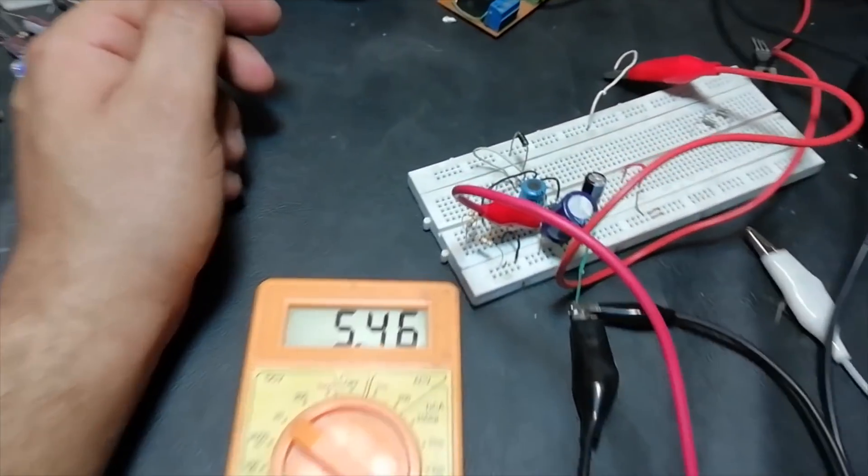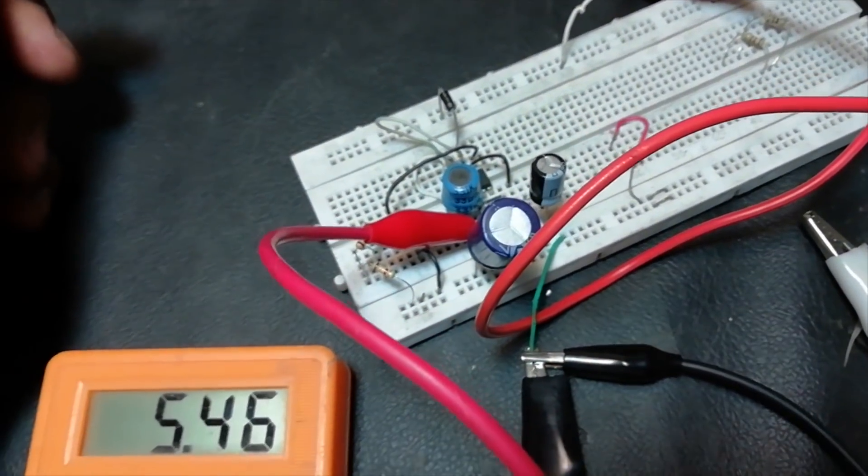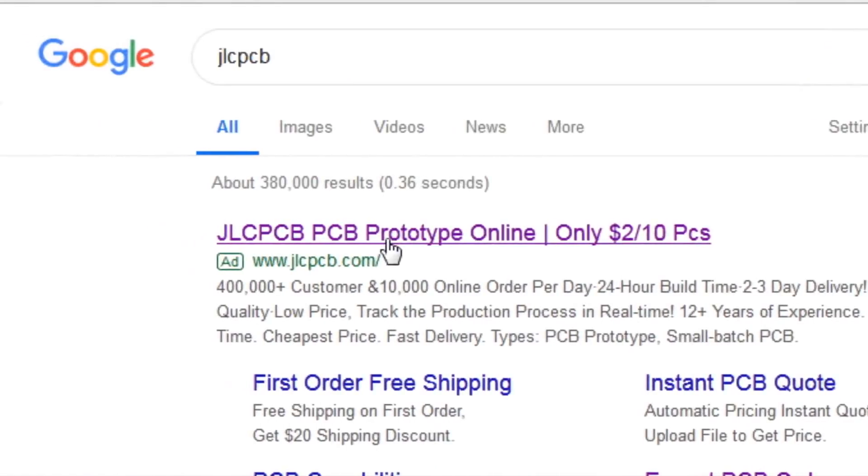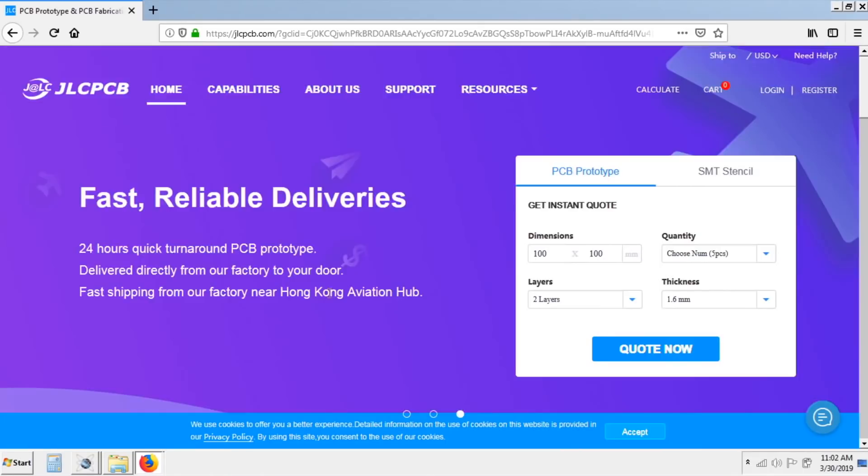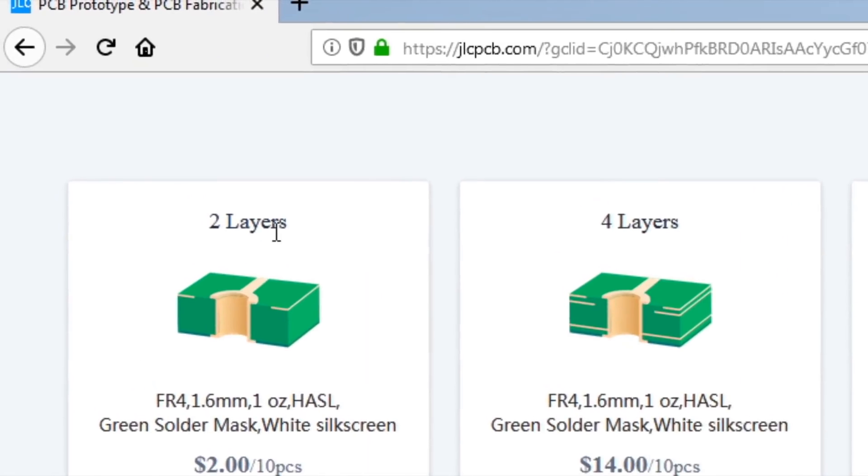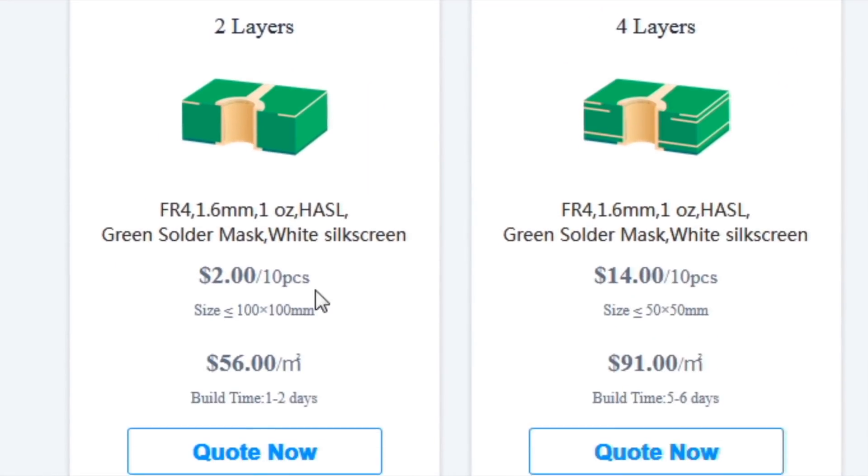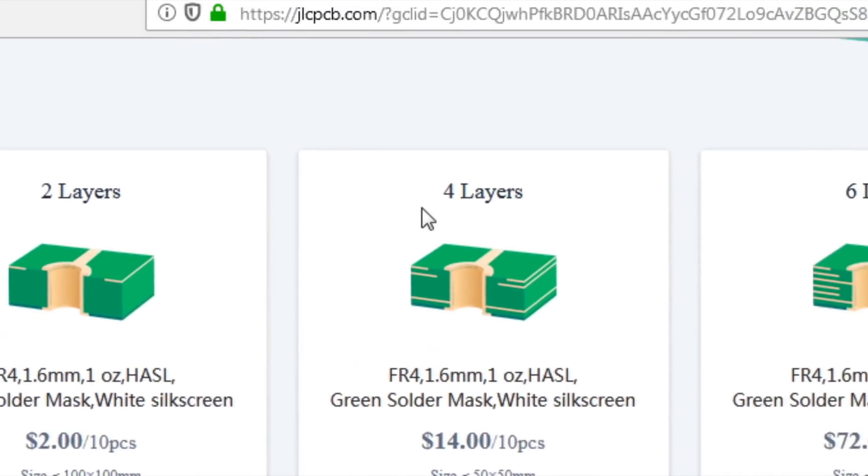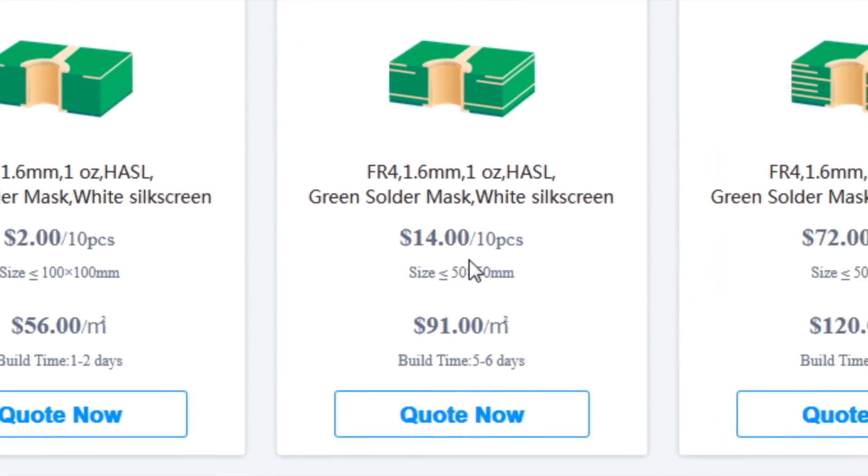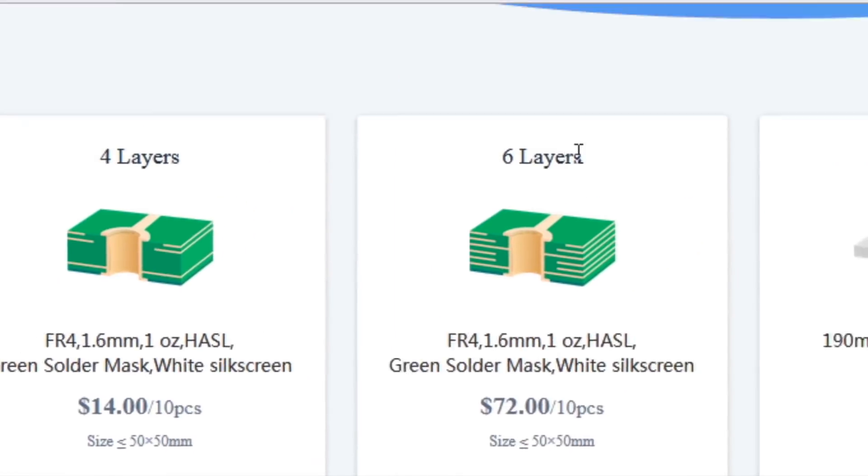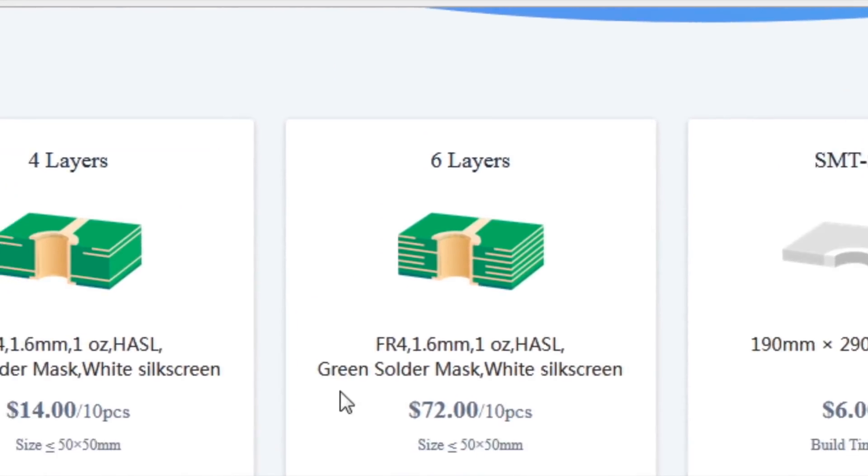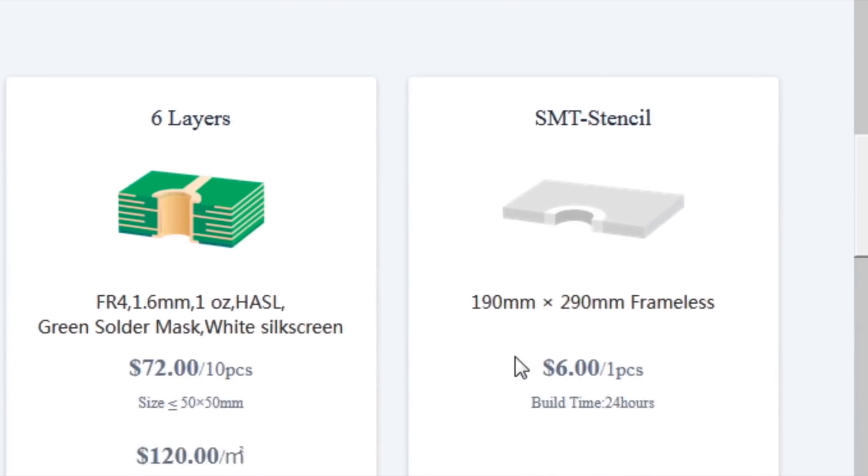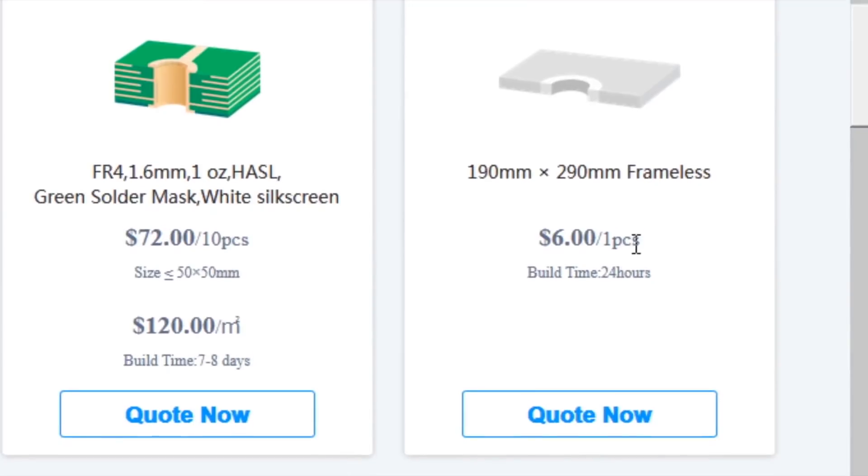So I go to Google and type JLCPCB and click on jlcpcb.com link. Here you can see they are offering 10 PCBs of 2 layer boards in just $2, as well as 10 pieces of 4 layer PCBs in just $2, and SMT stencil in just $6, which is very inexpensive.